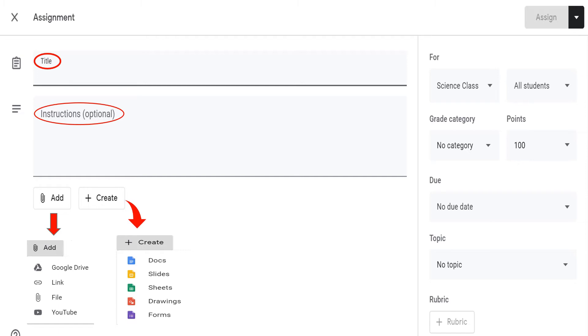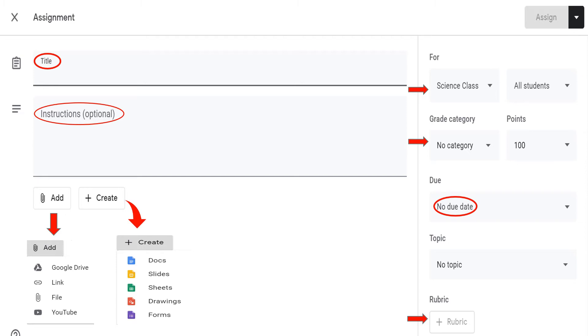By default, the assignment is set for this class, so just leave it as is. For the grade category and rubric, we will have a separate video demonstration on that. You can also set the due date and time.